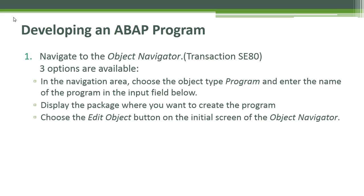Inside the object navigator, we're going to be presented with three options to create a program. The first option is in the navigation area. We can choose the object type program from the drop-down menu and enter the name of the program in the input field below. Another option is to display the package where you want to create the program.